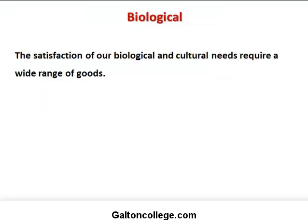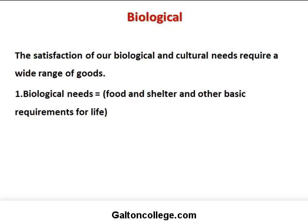Wants could be biological. The satisfaction of our biological and cultural needs requires a wide range of goods. Biological needs include food, shelter, and other basic requirements for life. We go shopping because we have a need to satisfy food requirements, or to buy items for our homes to make them more comfortable.